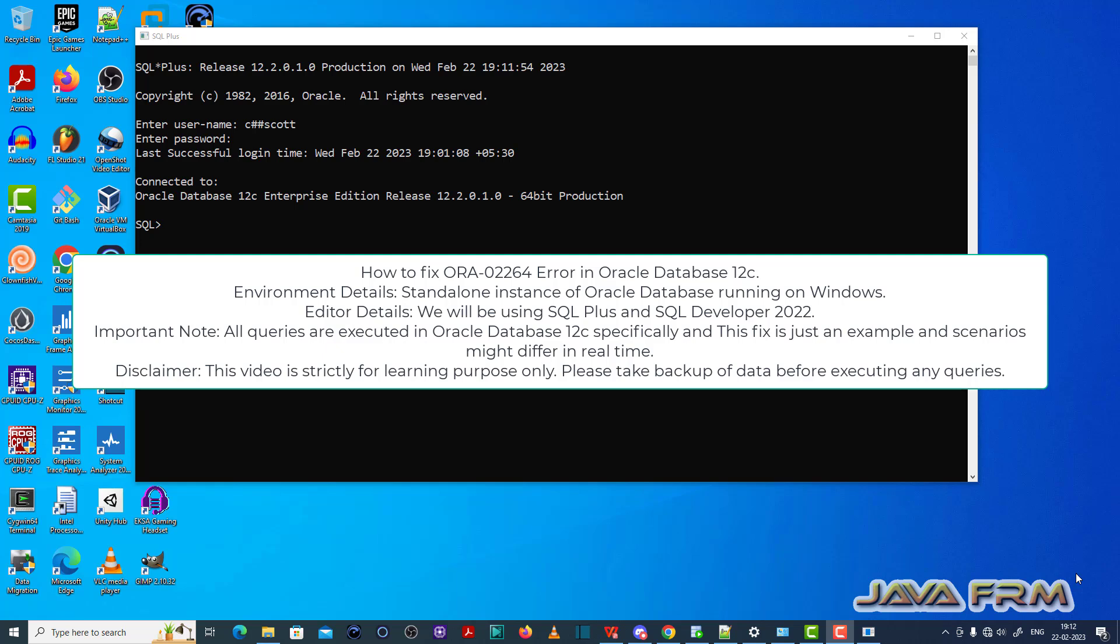Welcome to Java Forum. Now I am going to show you how to fix ORA-02264 error in Oracle Database SQL Plus.